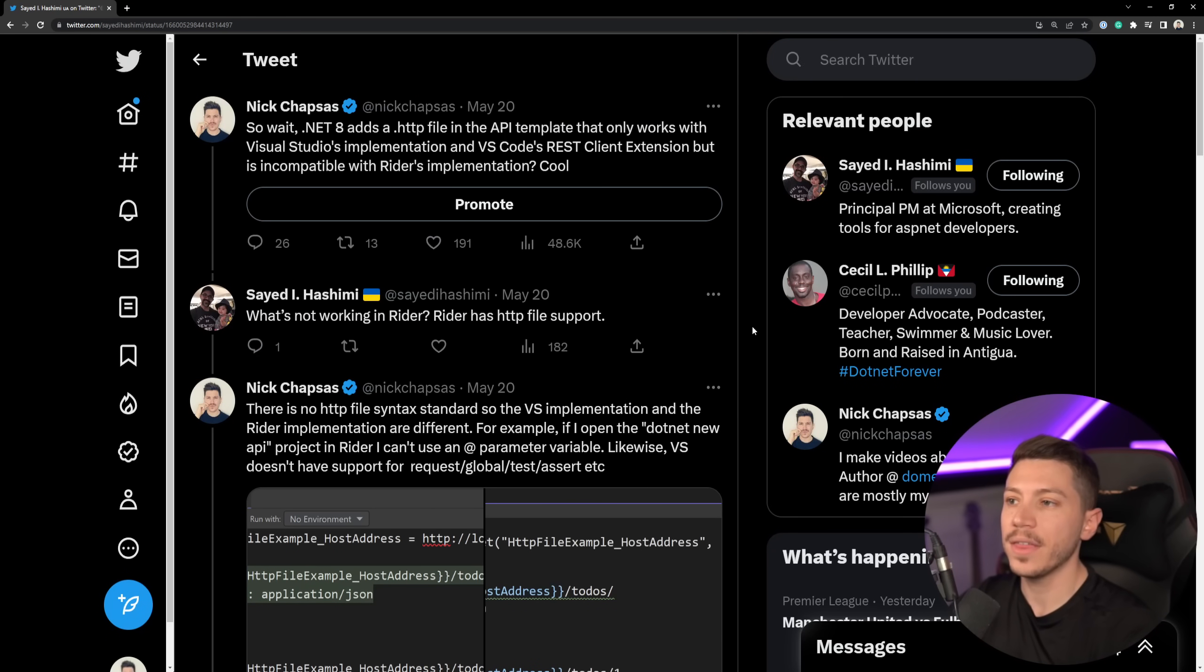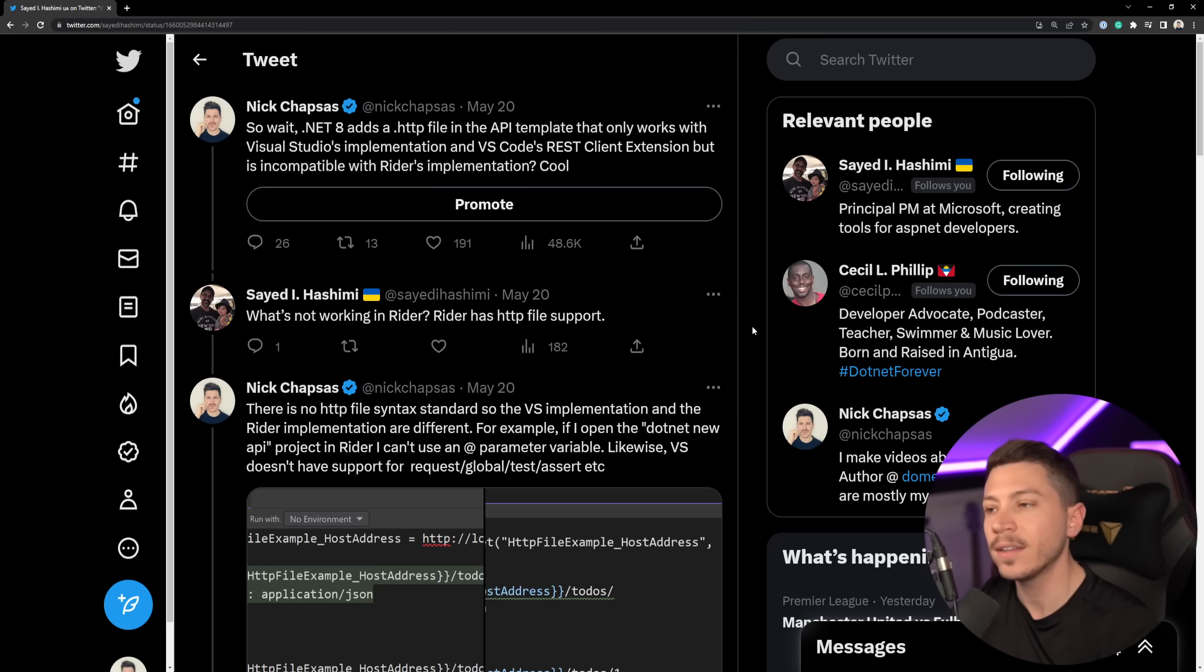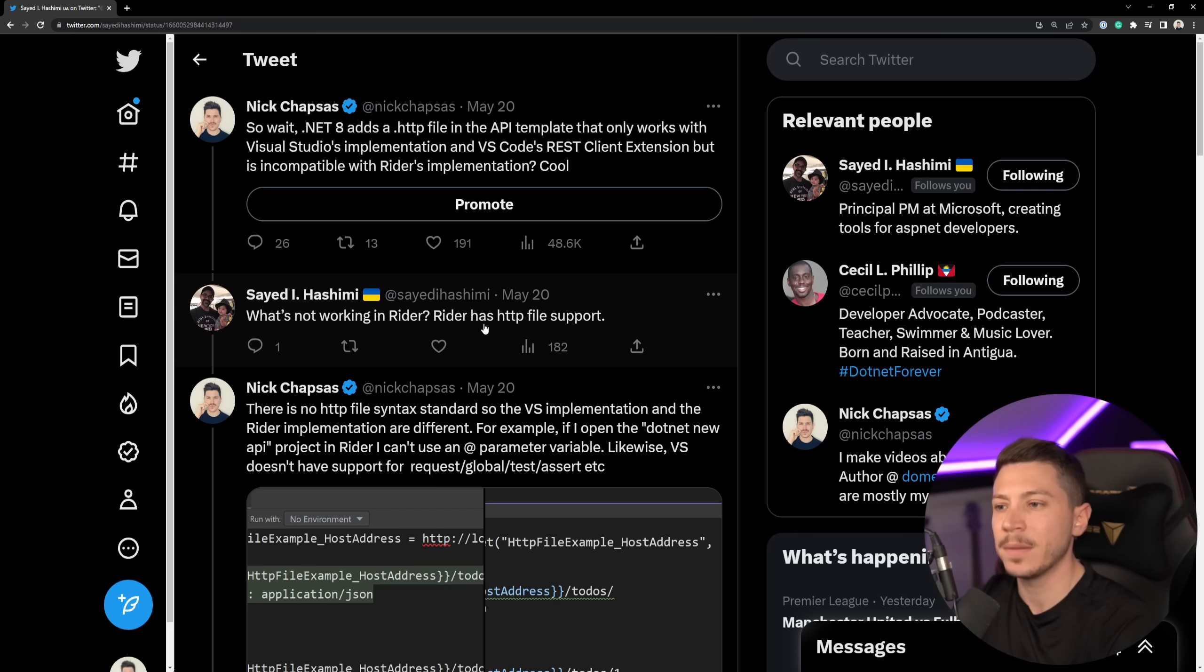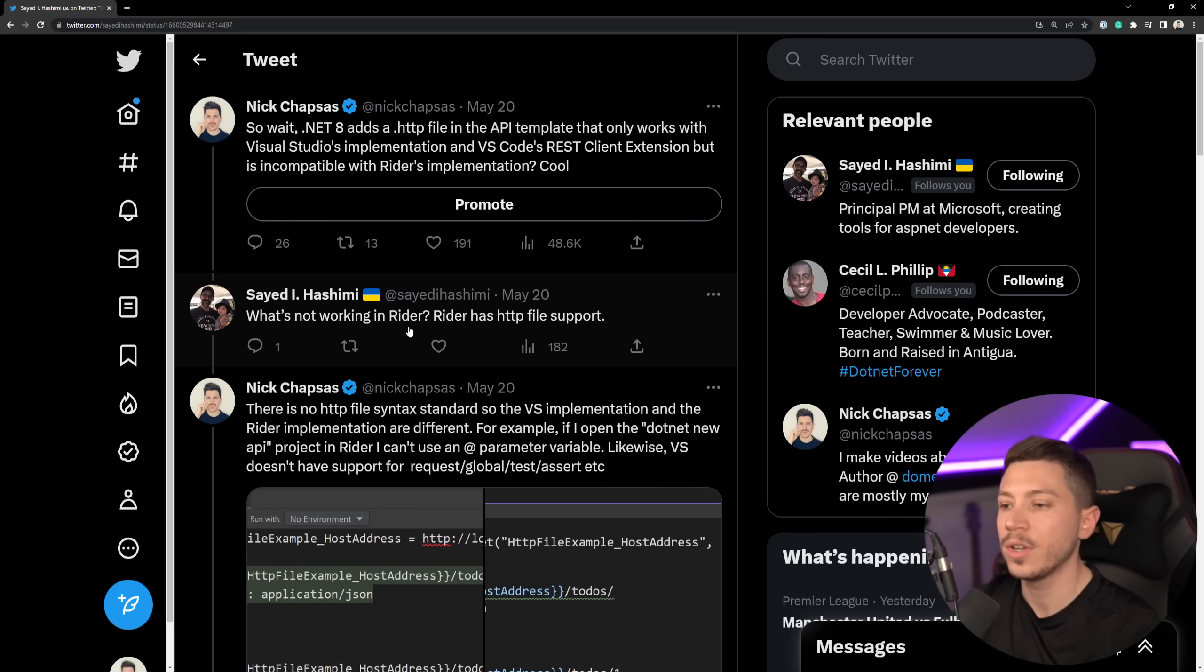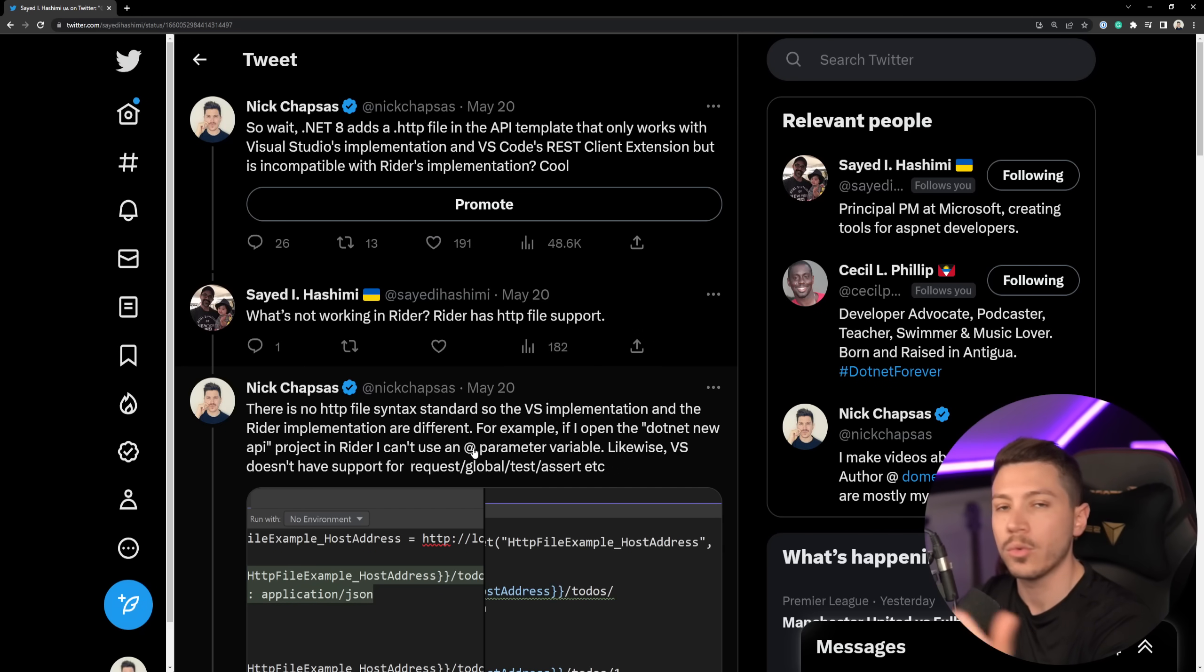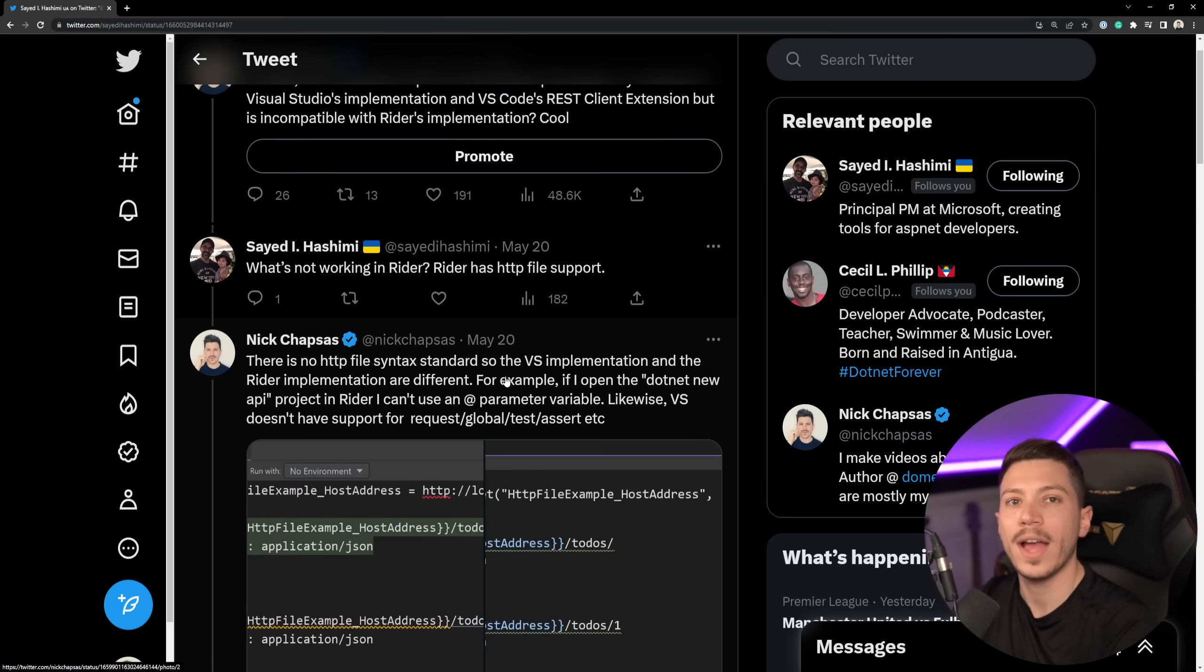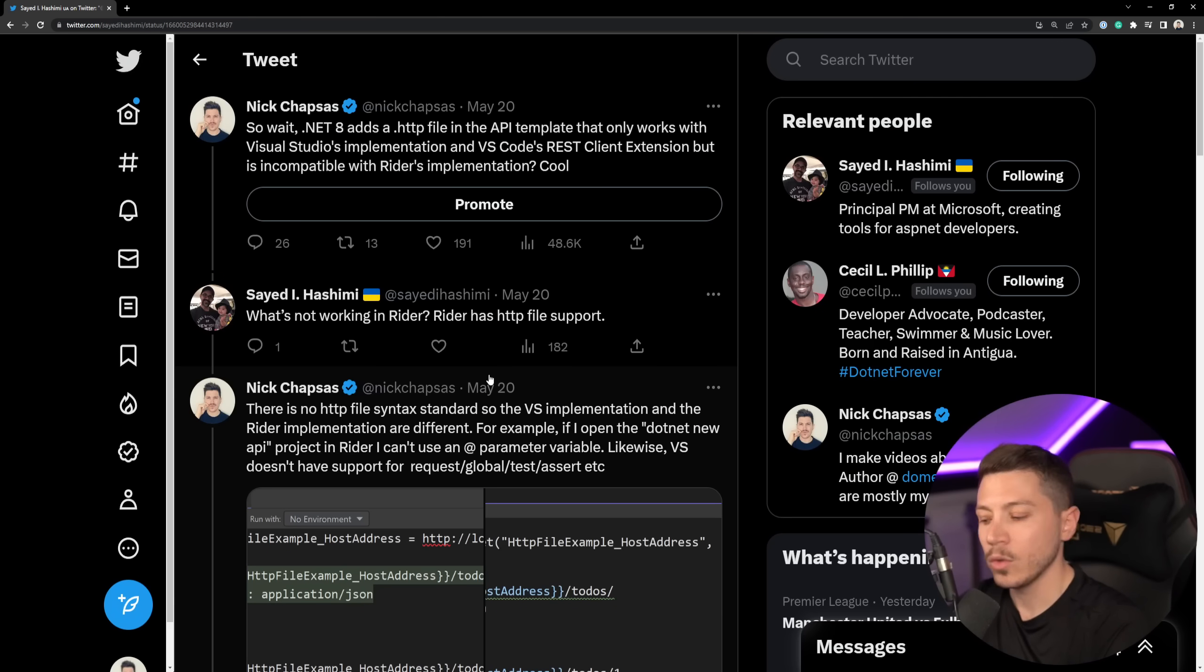Now, before you say that Microsoft is actually in the right to do that because they make .NET and JetBrains can go suck it, I'm going to counter that by saying that when I complained about this on Twitter a few days ago, Saeed, which from what I understand is the person implementing the support or at least leading the effort, said that they did not know that this is actually the case, that the at parameter is not supported in the Rider implementation. And they will be working with JetBrains to actually try to cross implement those features.